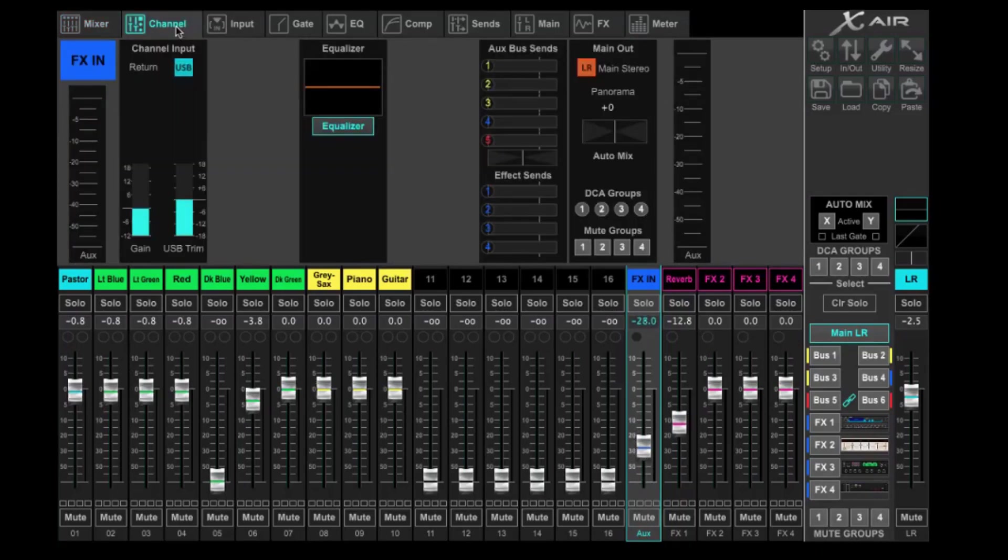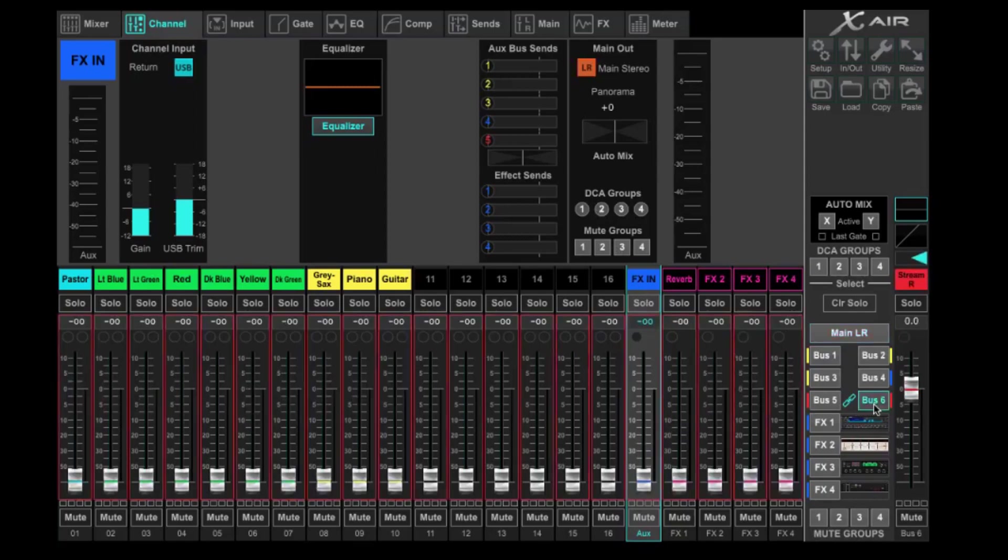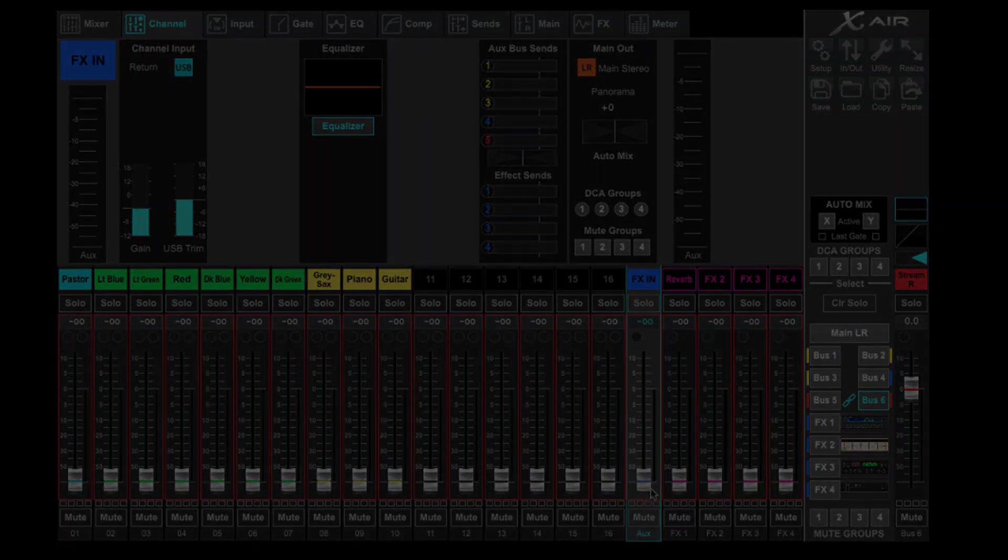You could come over and only use that in the house and not send it to your live stream. You could send it by deselecting this. You can only make it available for your live stream if that's what you want. And to route this to your live stream, you would do it like any other channel. So you would come in, you would select your live stream here, and then you can raise this fader up according to what you need in your live stream.